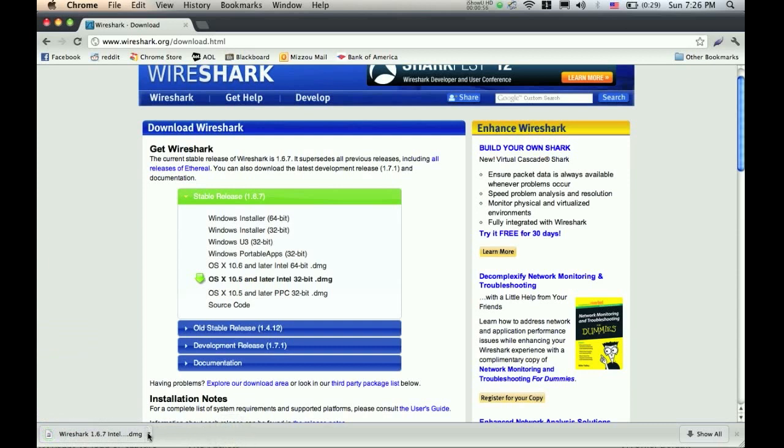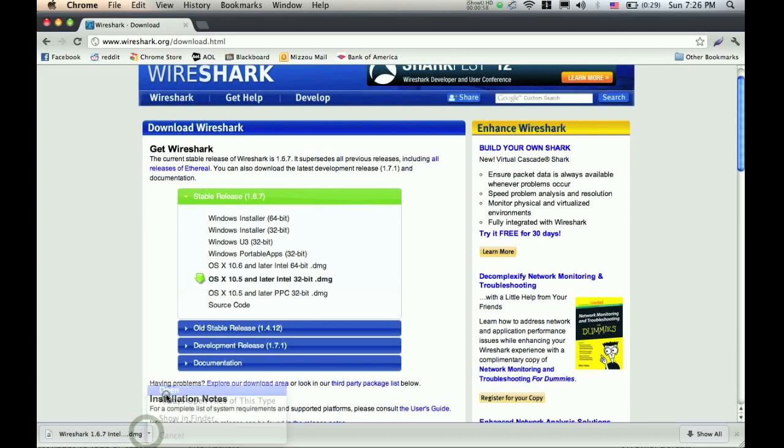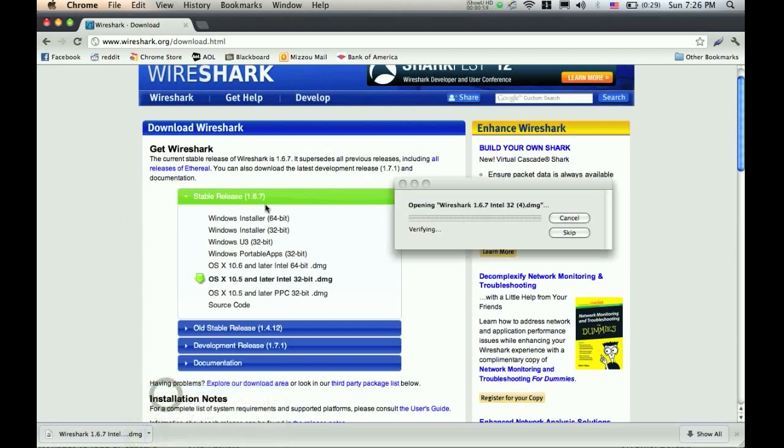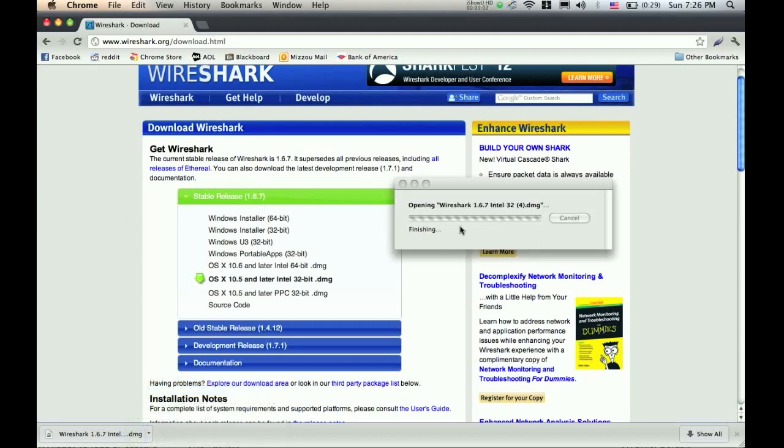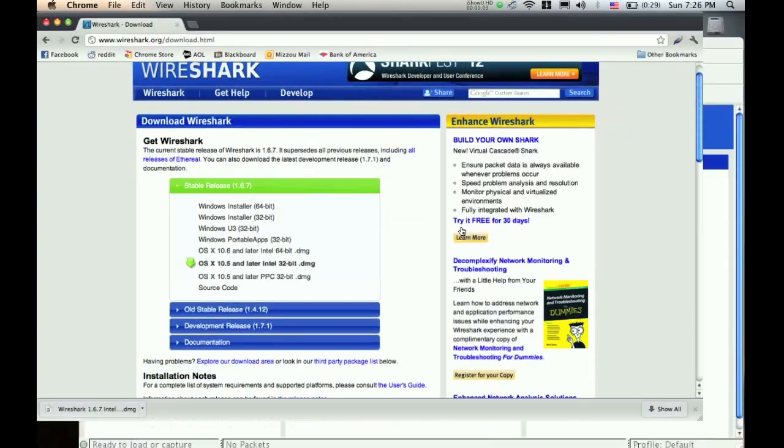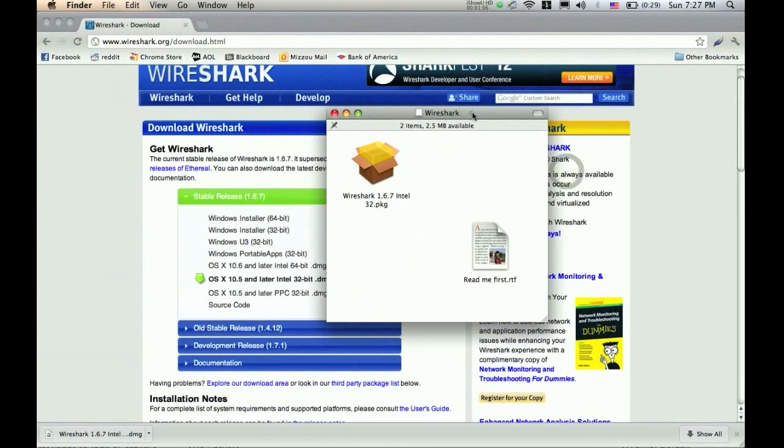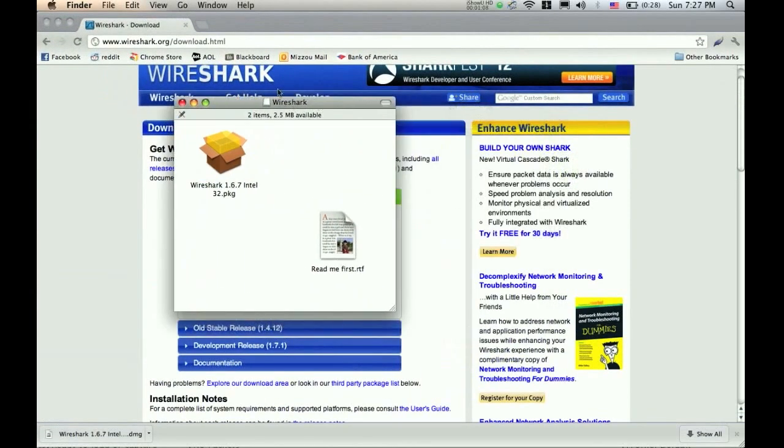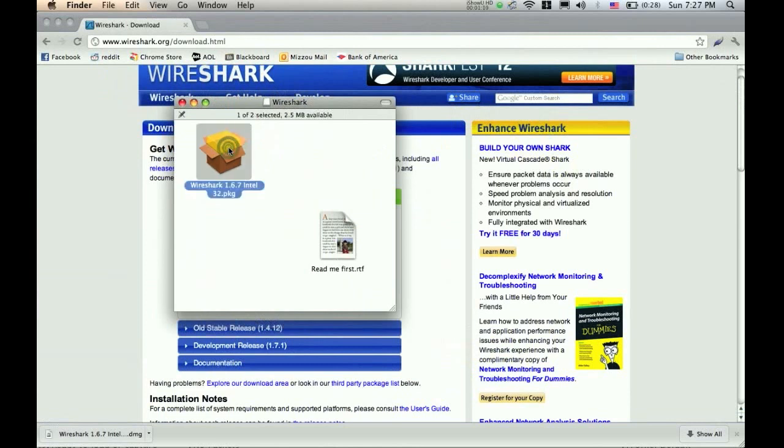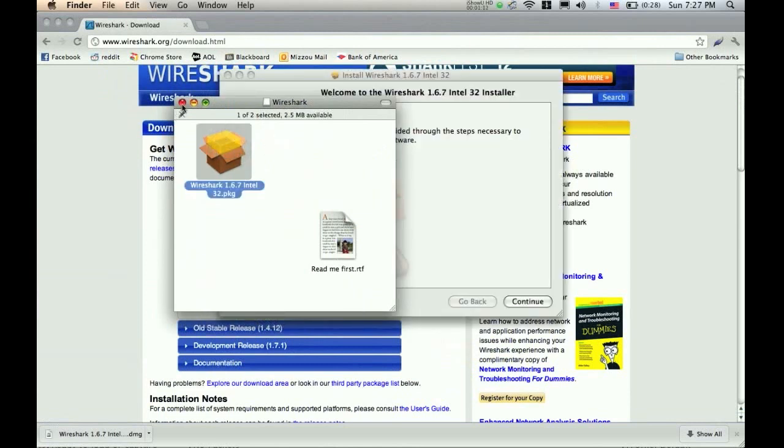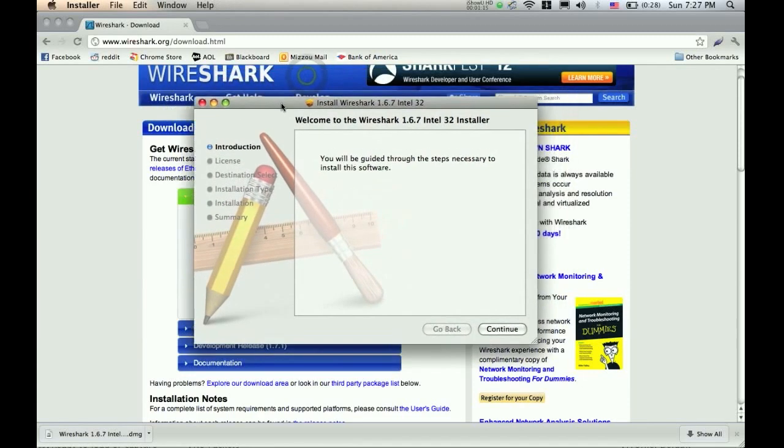Once it has finished downloading, just click on open, wait for this to go, then this window should pop up, and then just double click on the package button, and this will bring you to the installer.